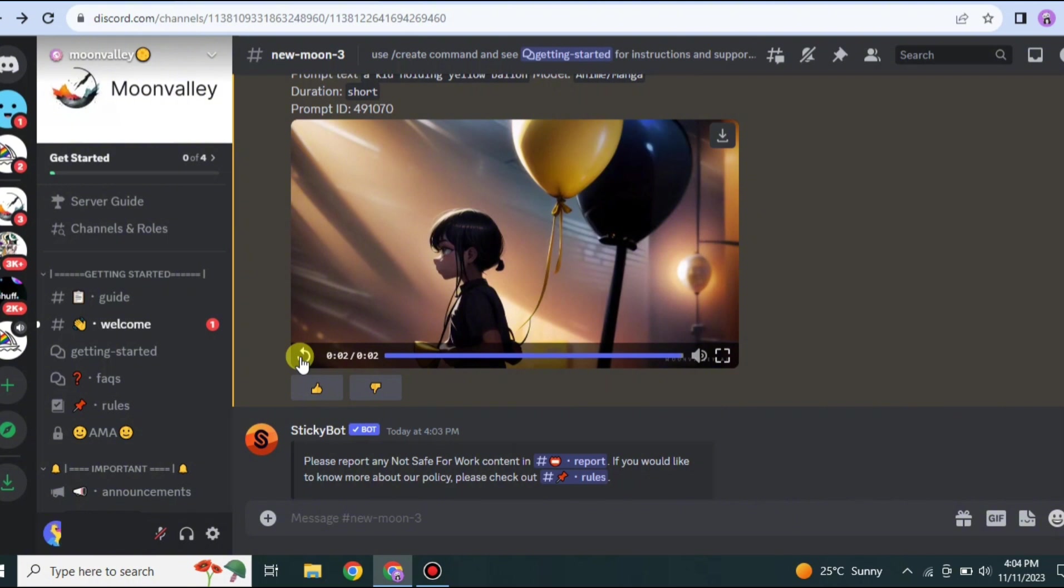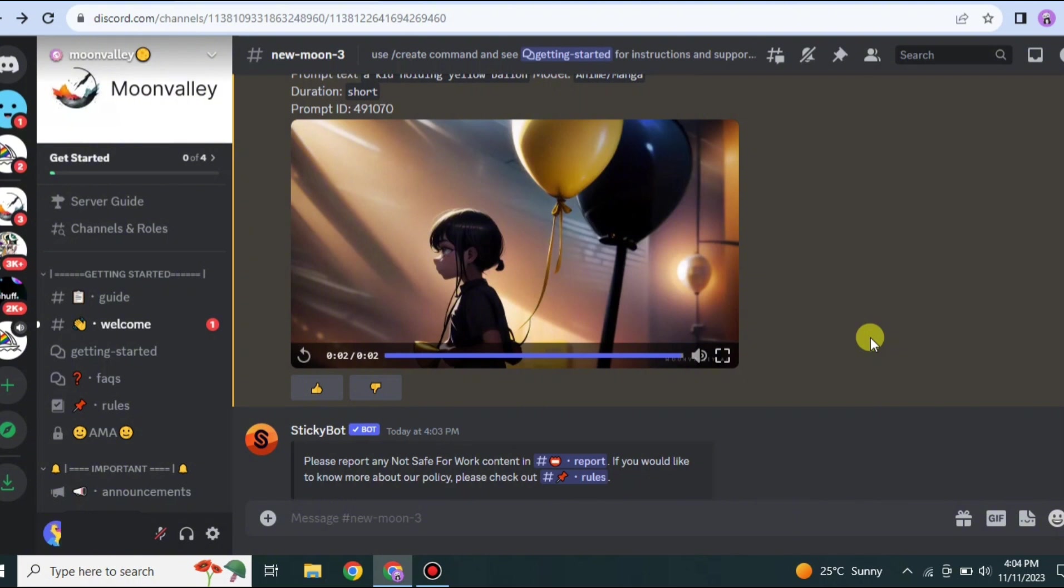Now again we just have to wait for like a minute or two because it takes time to process the prompts and other instructions given to it. Meanwhile the video is in process, you can explore other videos that people have created. You can get examples from the prompts they have used so you will get an idea how you can improve your prompts.